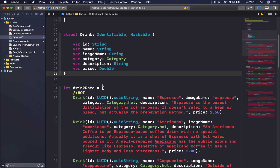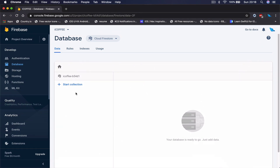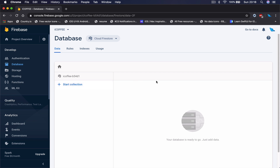The next step is to save our drinks to Firebase. Let's jump to Firebase and see our database. Our database has collections — imagine a collection is like a folder. Each collection has a document inside, like a file inside a folder. This is how Firebase Firestore works: collection, then document, and it continues that way.